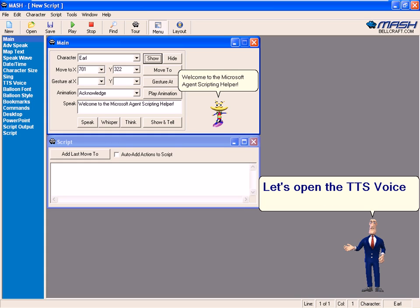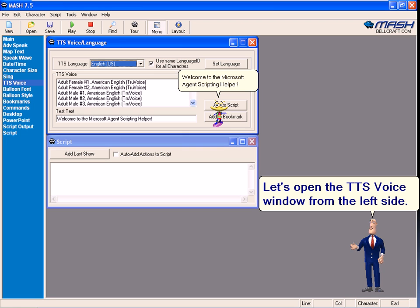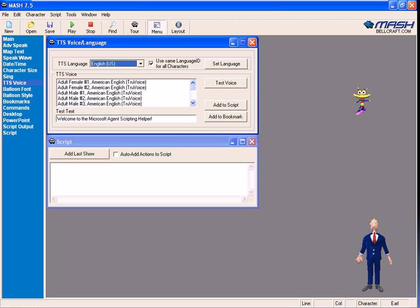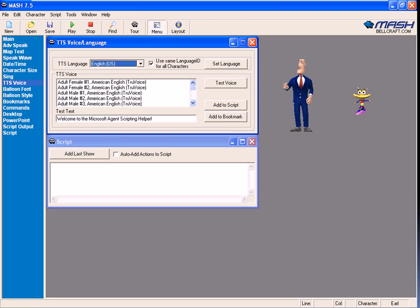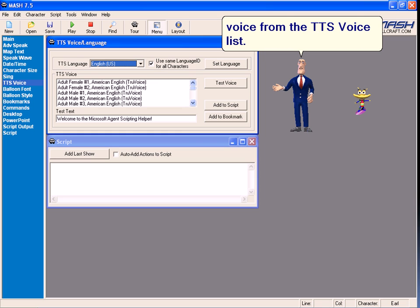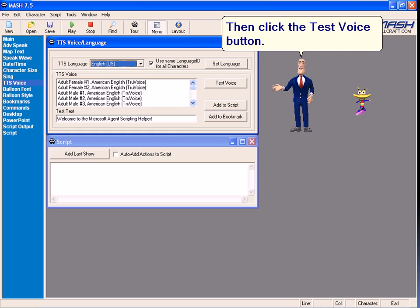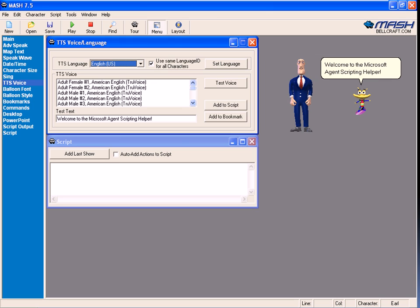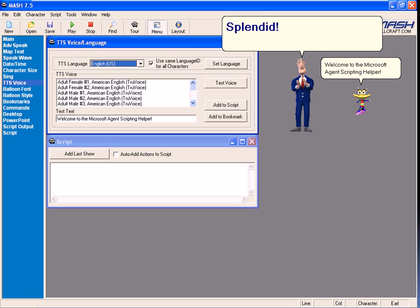Let's open the TTS voice window from the left side. You can select any male voice from the TTS voice list. Then click the Test Voice button. Welcome to the Microsoft Agent Scripting Helper. Splendid.